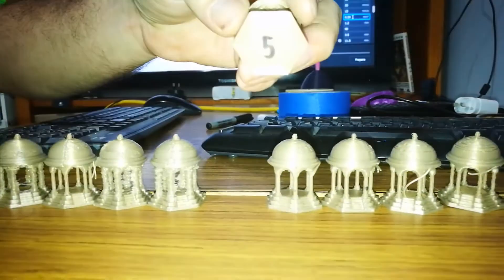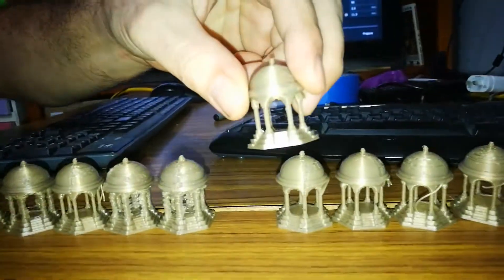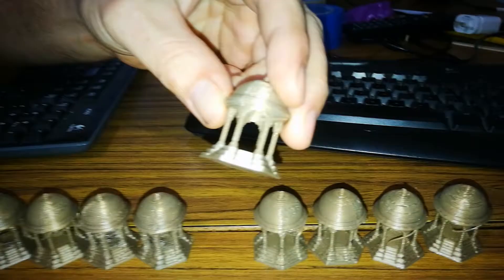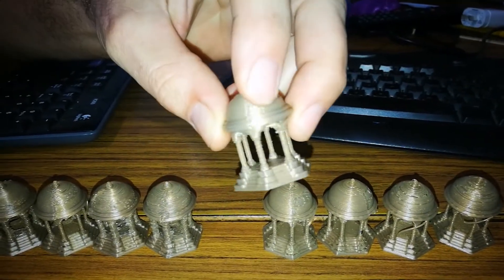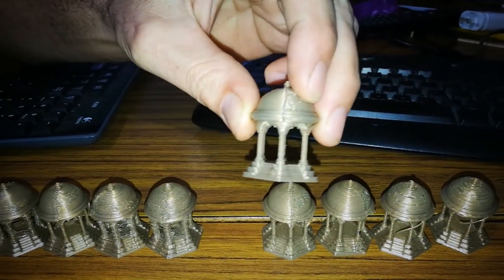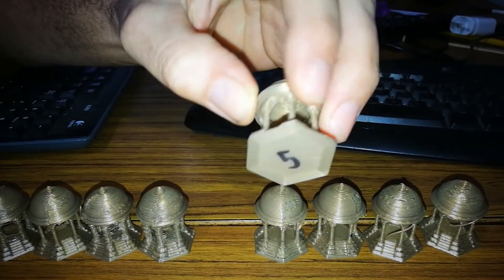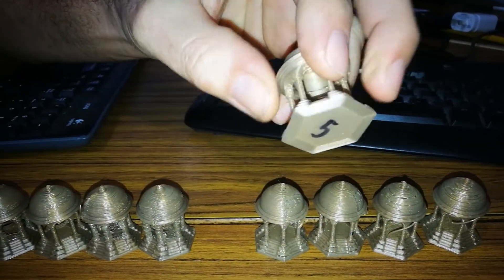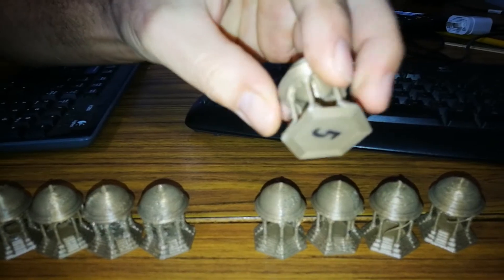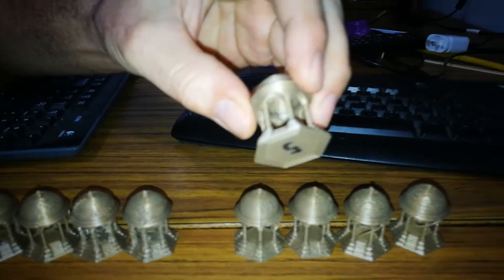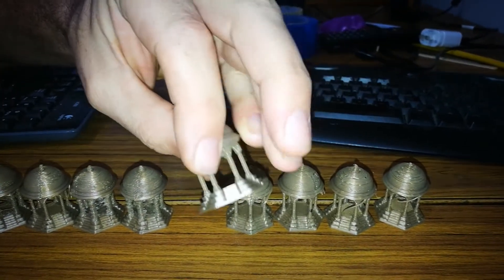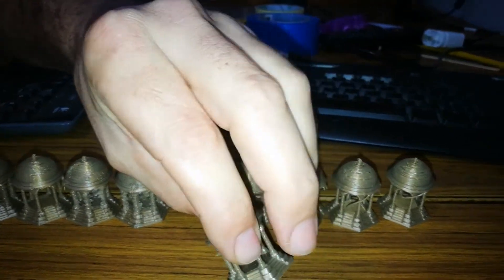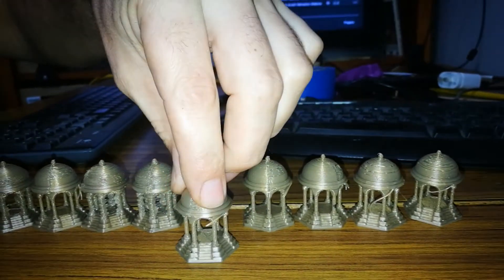That one there was with 0.35mm of extra prime and still getting the gaps at the top. The bottoms were working pretty well. That was all pretty nice.